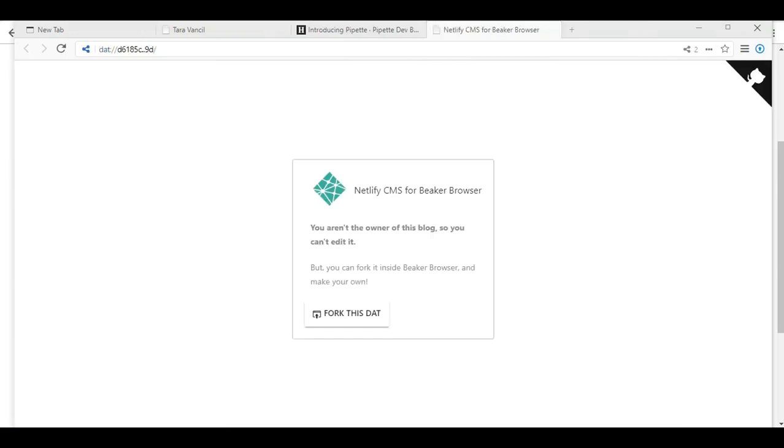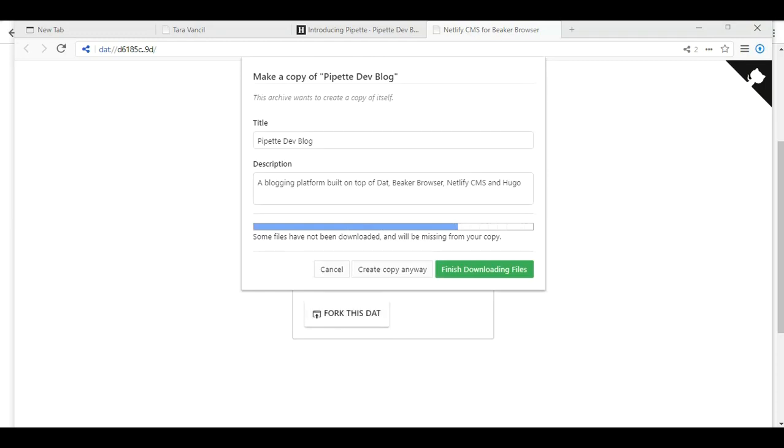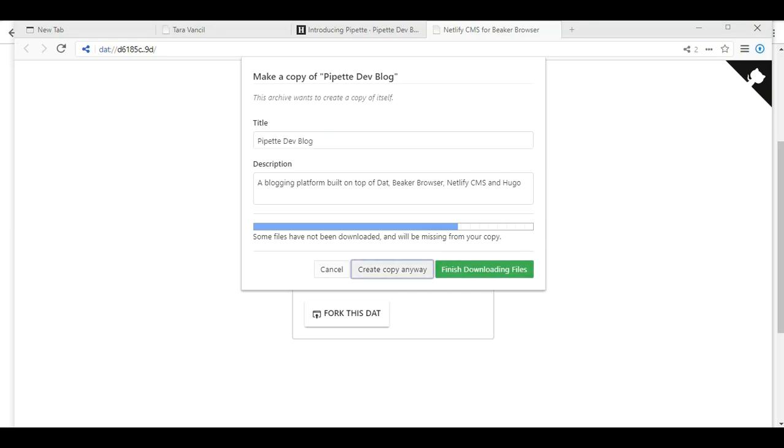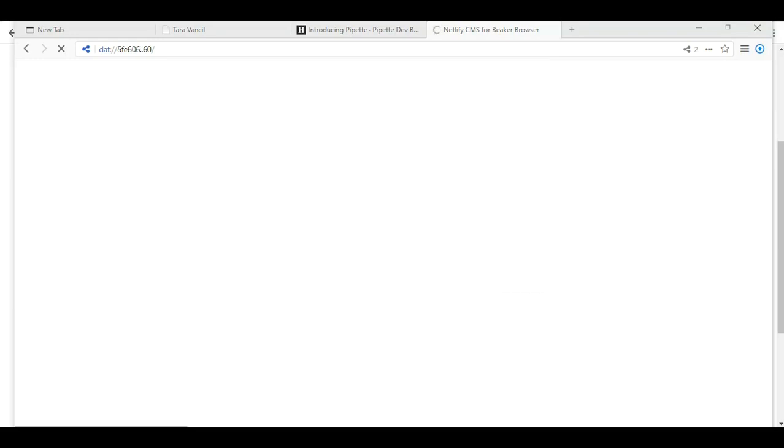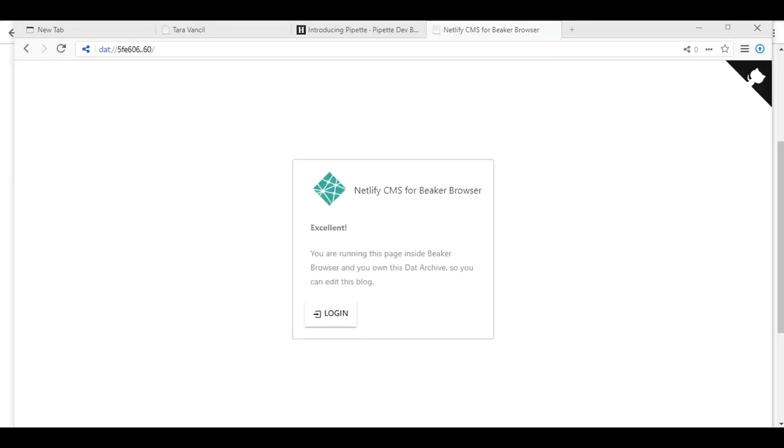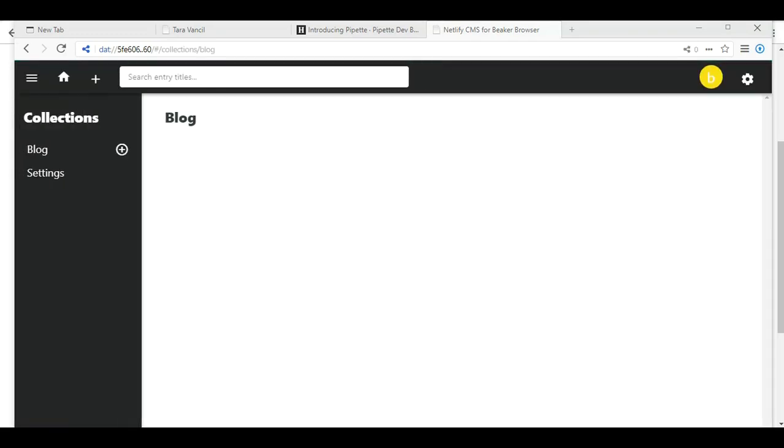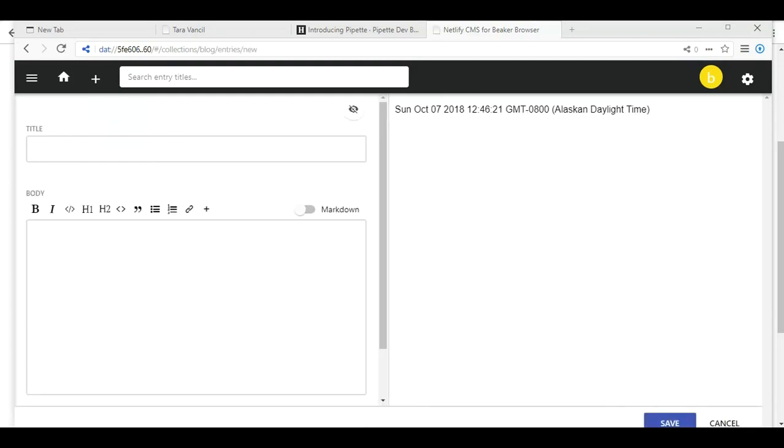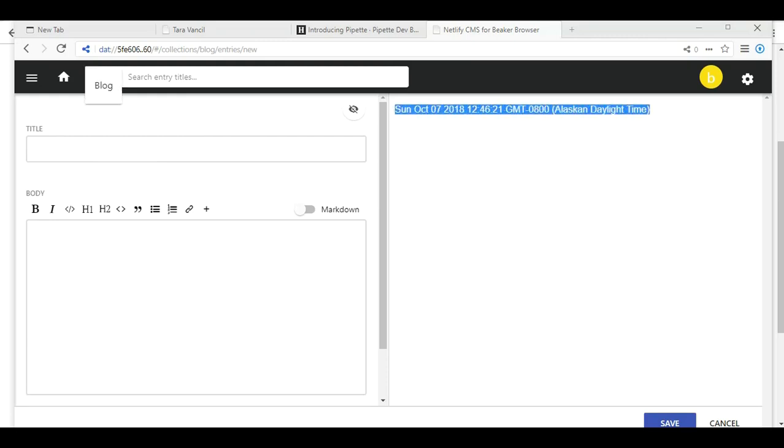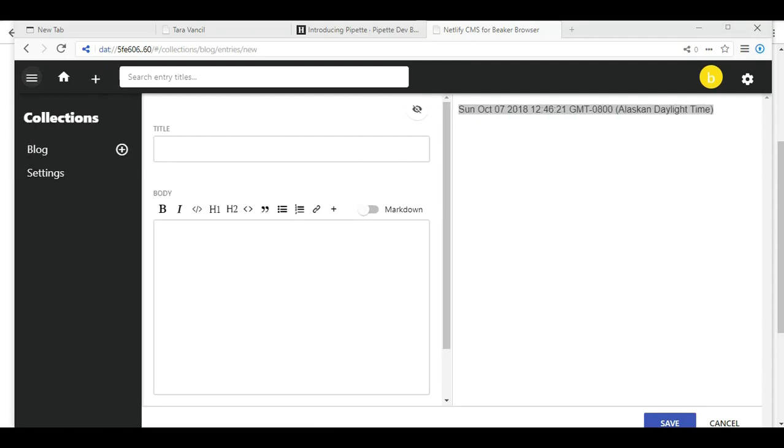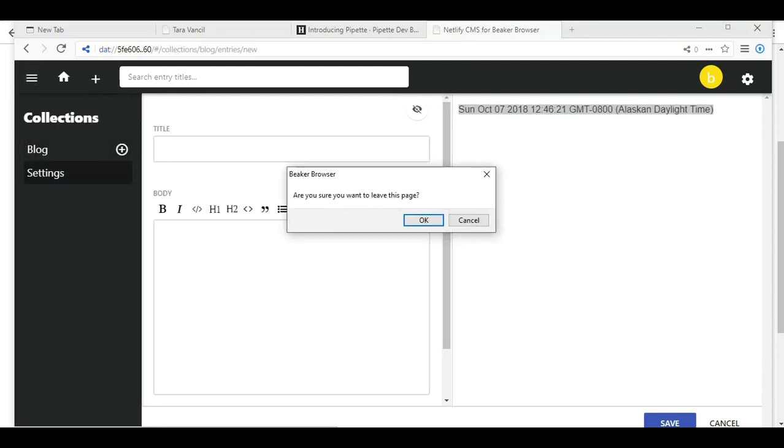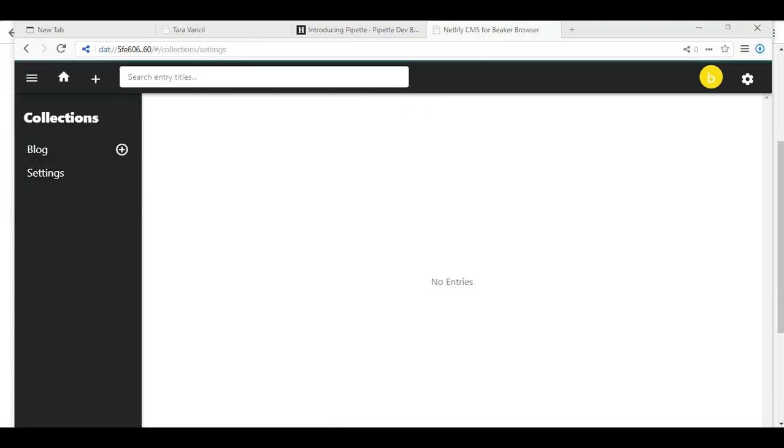Well, if you're a developer and you want to look at Pipette some more, you might find it interesting. You aren't the owner of this blog, so you can't edit it. But you can fork it inside Beaker Browser and make your own. So let's fork it. Some files have not been downloaded and will be missing from your copy. Finish downloading files. Who wants me to log in? What am I supposed to log into? Oh, there is no logging in. Oh, so now I can create my own.